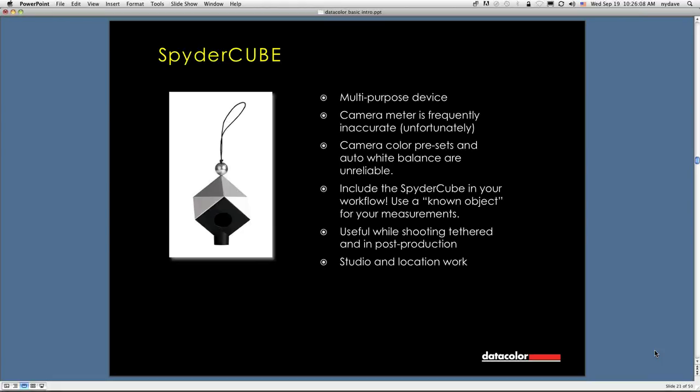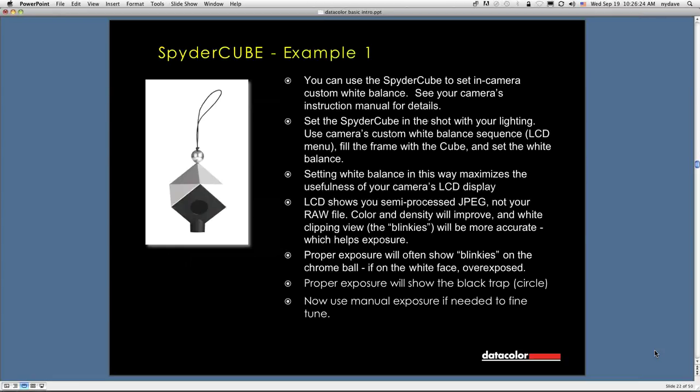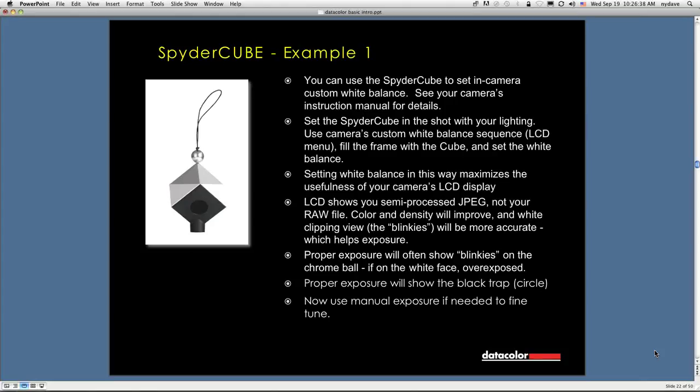It can help you set your camera meter. It can help you set your in-camera white balance. It's very useful when shooting tethered and in post-production, and it can be used in studio and location work. You can use the Spyder Cube to set your in-camera custom white balance. Exactly how you do this changes from manufacturer to manufacturer, and even within manufacturers, from camera to camera. But you set the Spyder Cube in the shot with your lighting, and fill the frame with the cube as much as you can, and set that custom white balance.